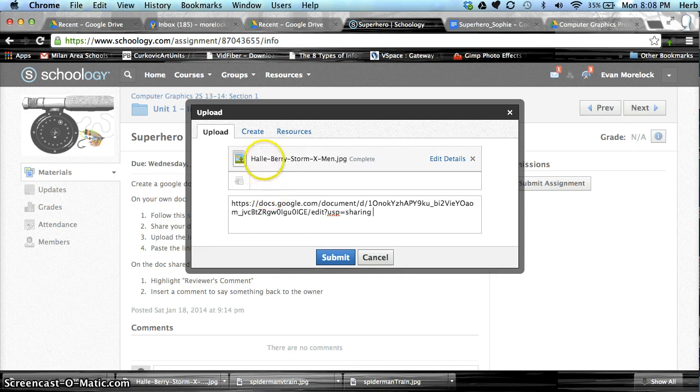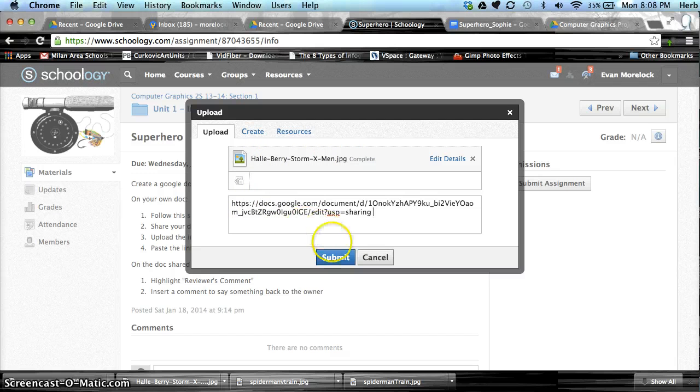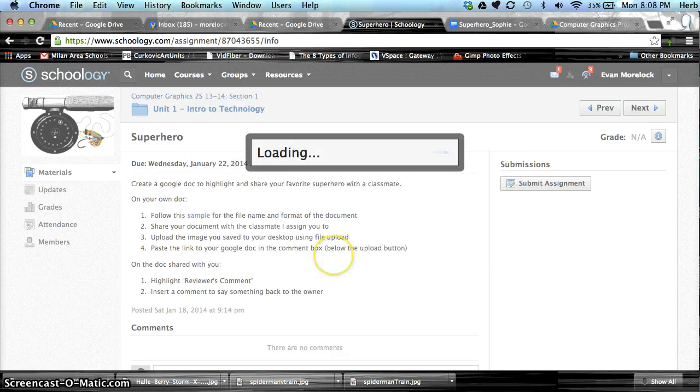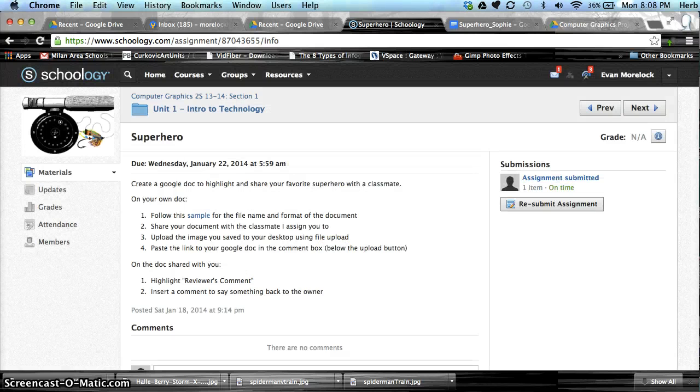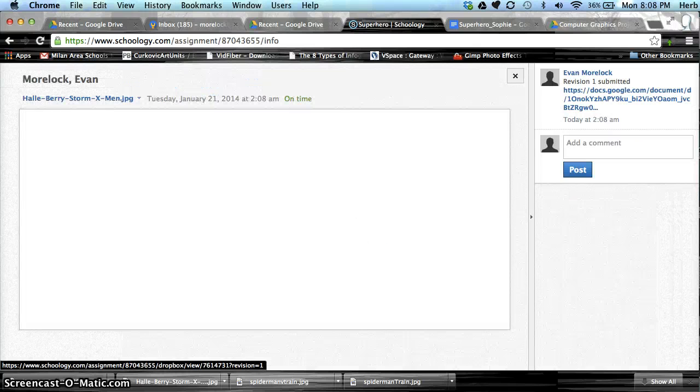So we have the image uploaded, we have the link to the assignment, we know that it's shared, and now we can say submit. You can check your assignment submission by clicking on the assignment submitted button.